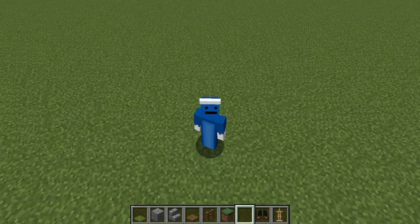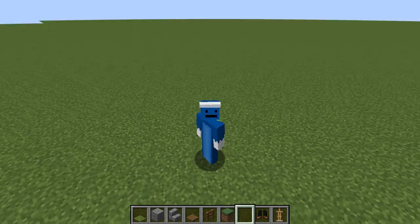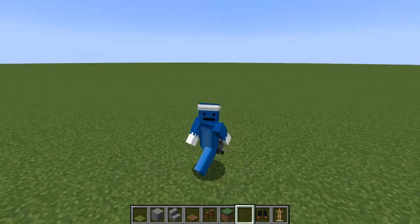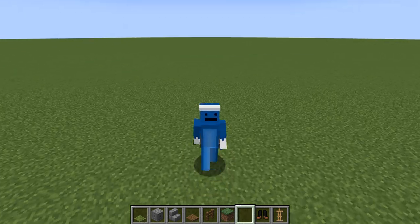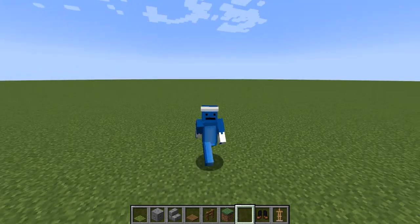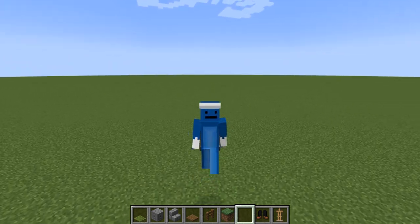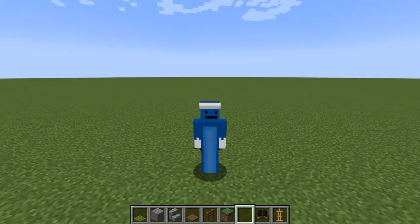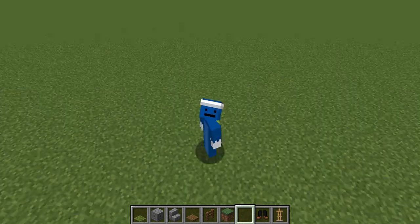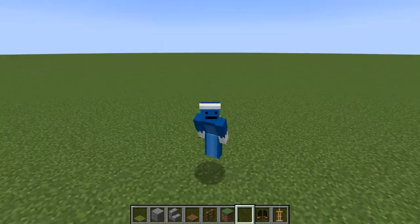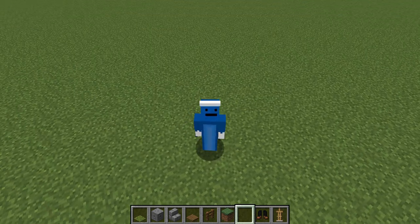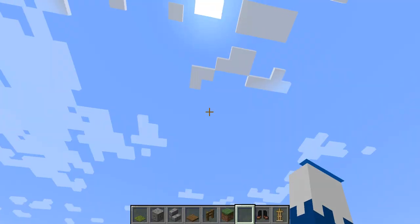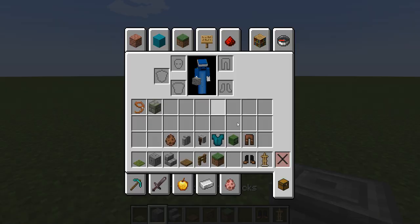Hey everyone, it's Riders from A2Gear with another Minecraft tutorial. Today I'm gonna teach you how to create a cool-looking hanging zombie in Minecraft. Before we get started, make sure to smash the subscribe button and share this video. Now let's get to it.